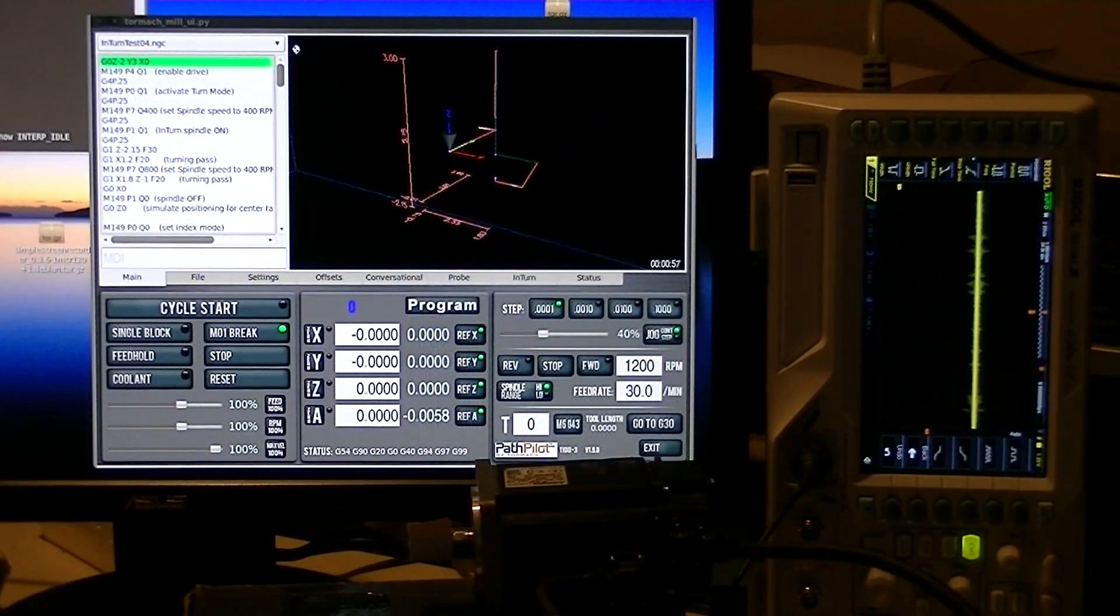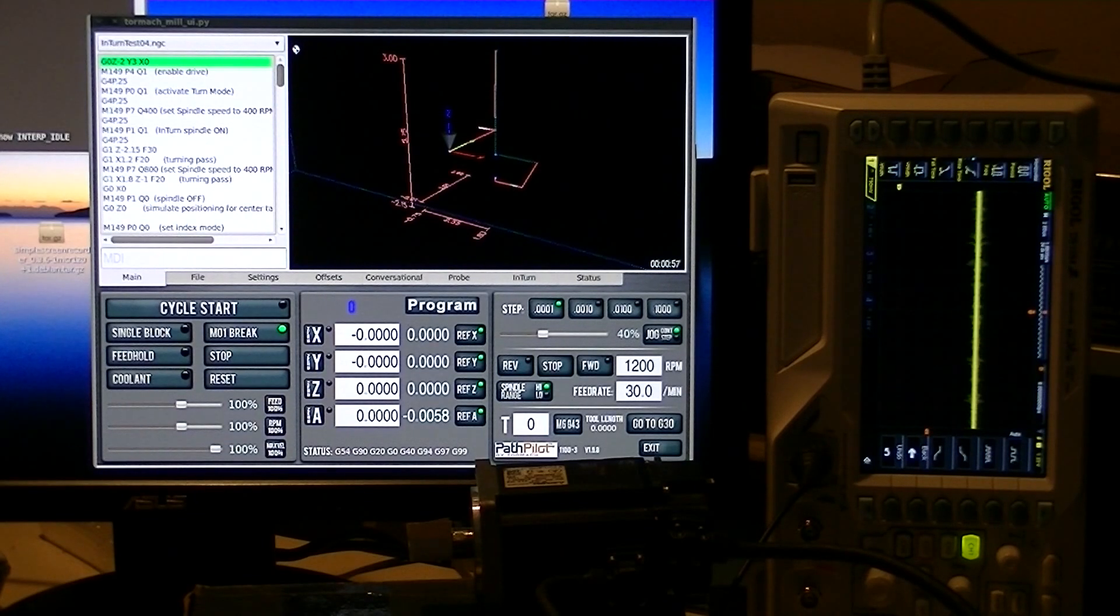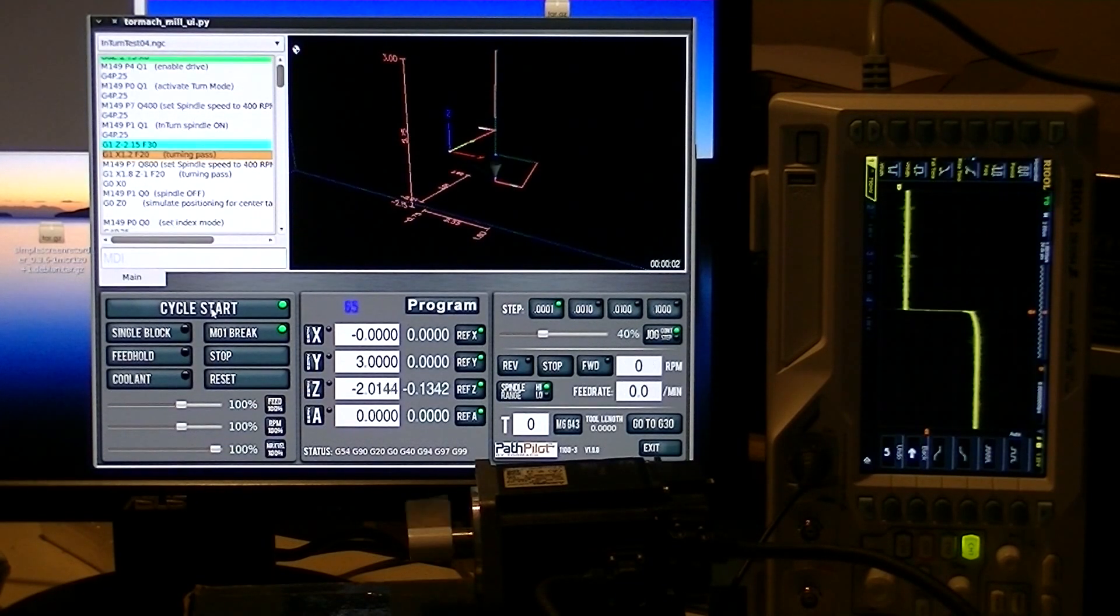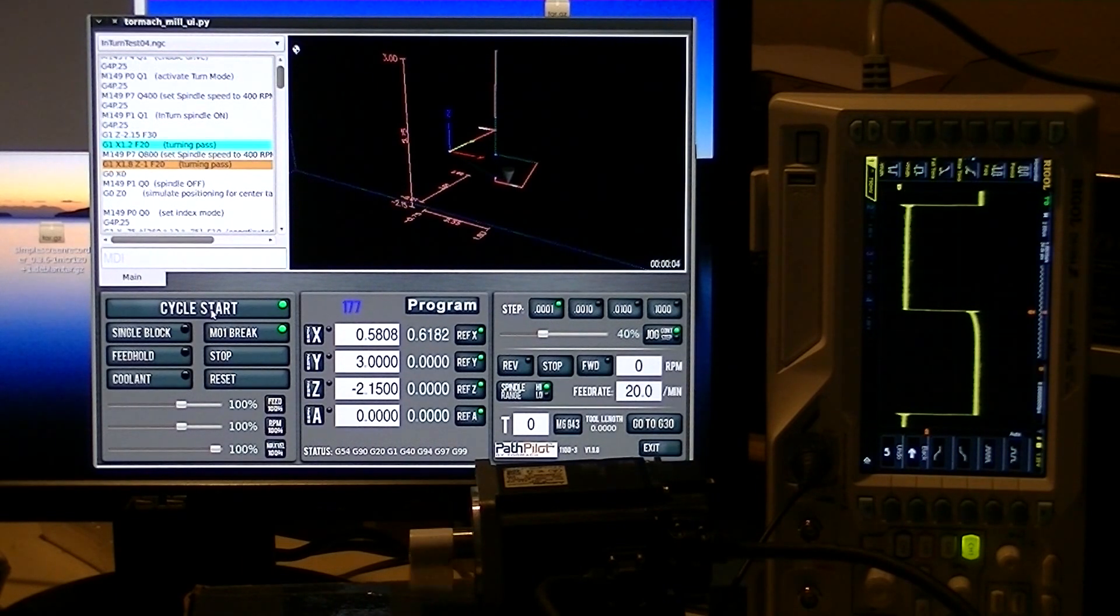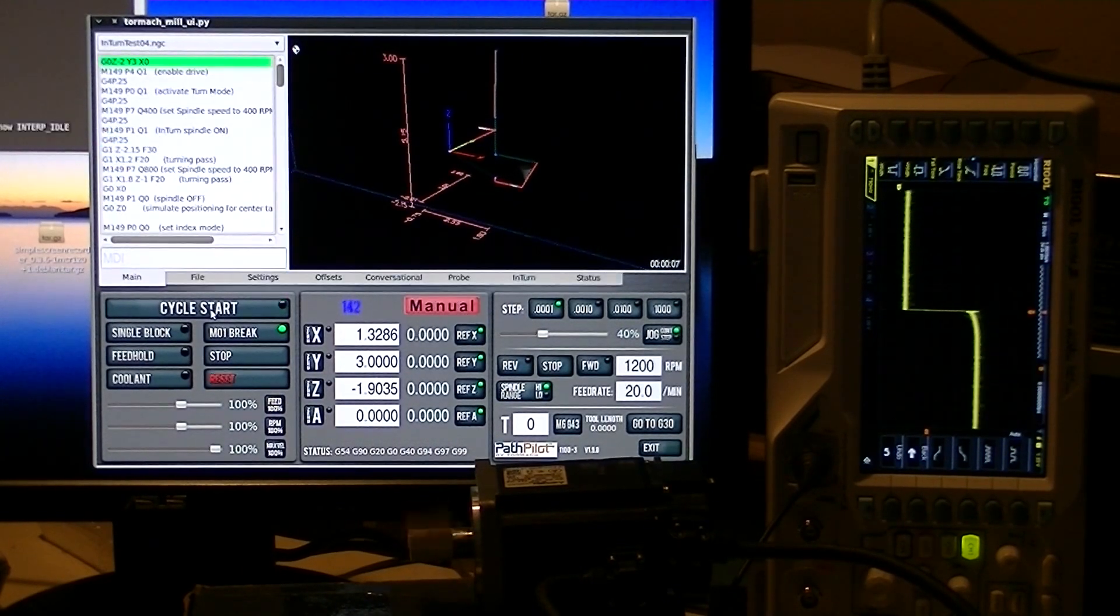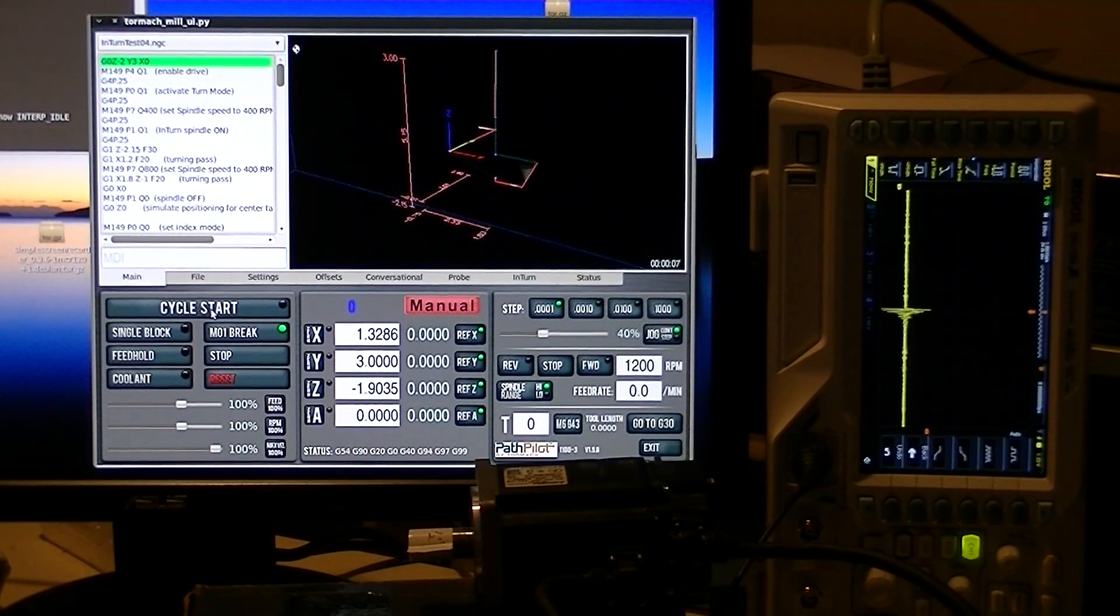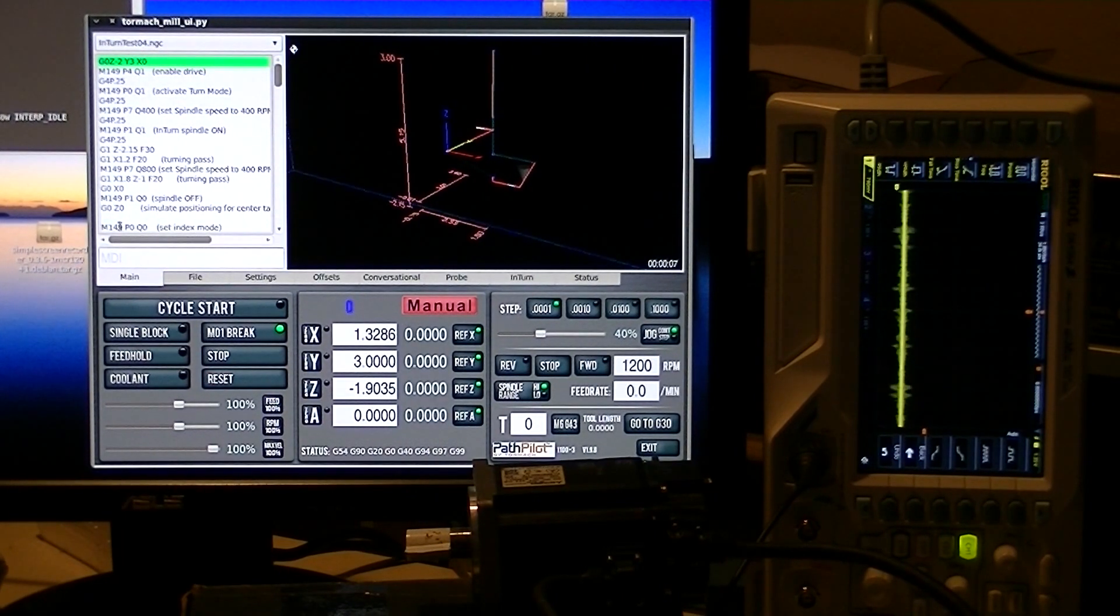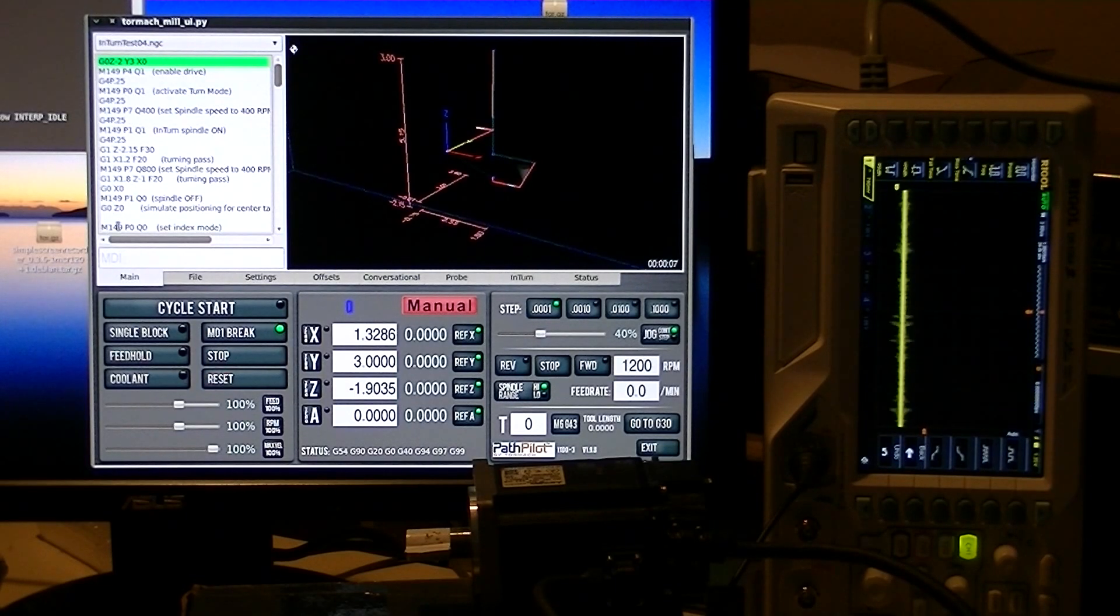Okay, the last thing we want to demonstrate is how the system reacts to an emergency stop. While the motor is running, I'm going to force an E-stop by disconnecting the alarm line on the drive.